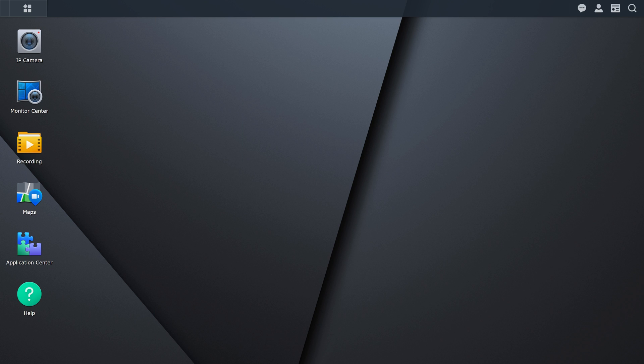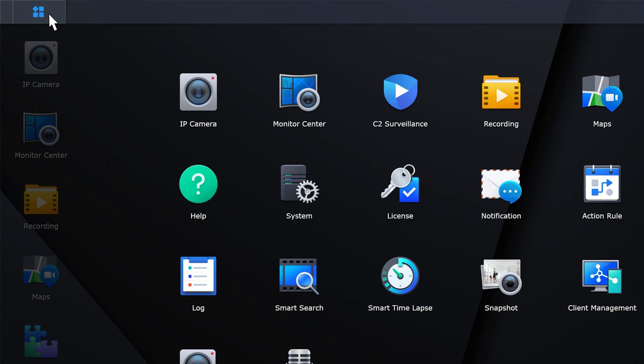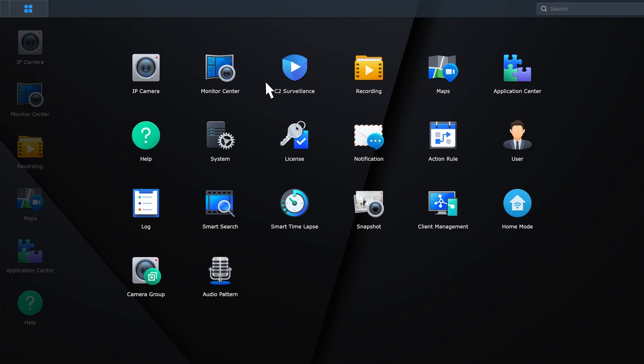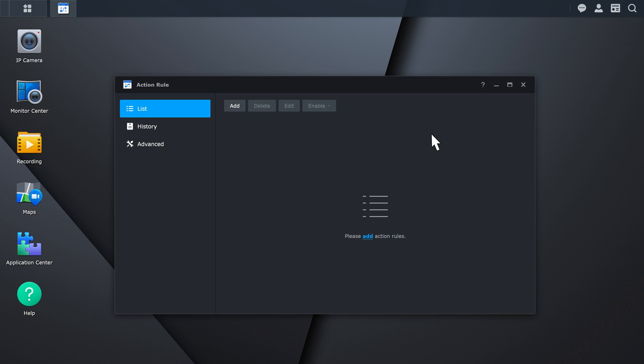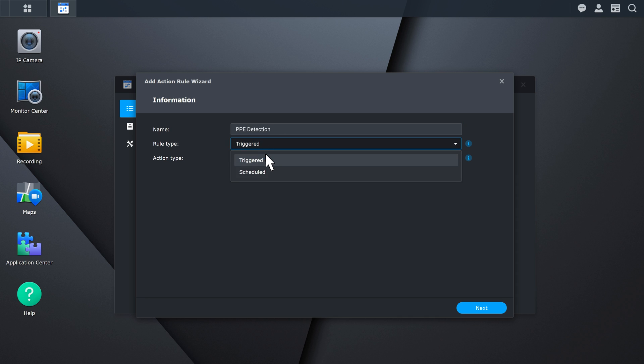Go to Action Rule and click Add to create a rule. On the information page, give the action rule a name and set the rule type as Triggered. Triggered rules are executed when the set event conditions are met. Scheduled rules are executed according to a timetable.